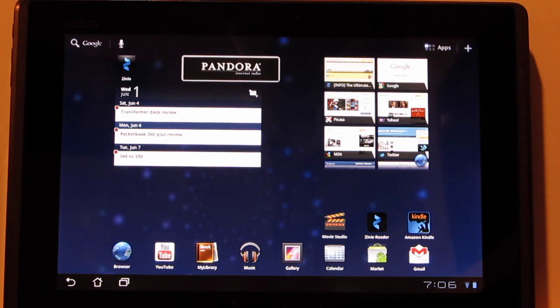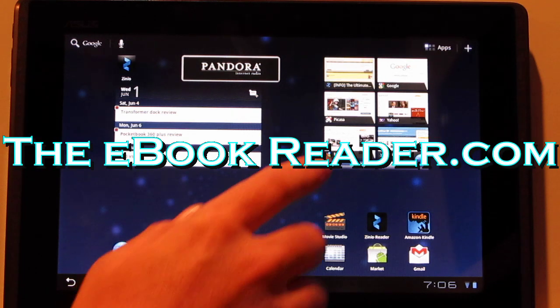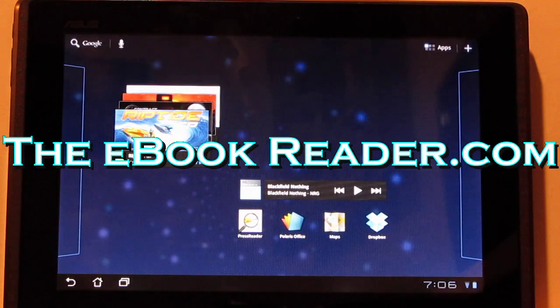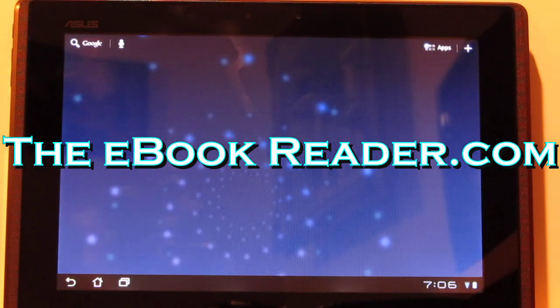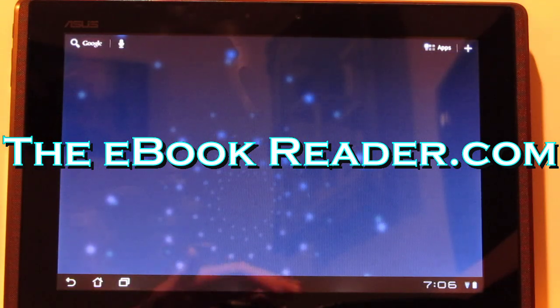So I'm going to wrap this up right now, this review. Check out the full review. I already have one posted for the transformer if you want to know more about it. And I also have a written review online, so you can check that out. Thank you for watching the video.